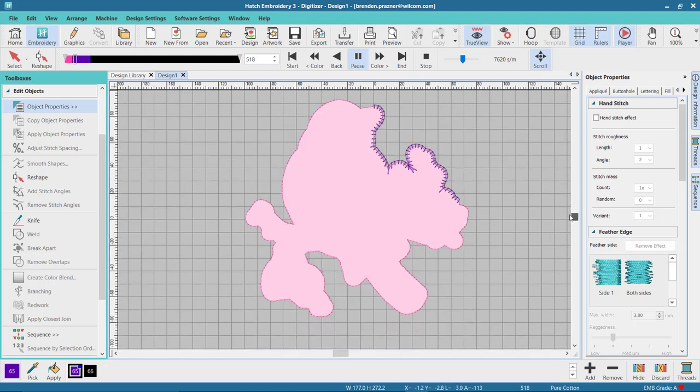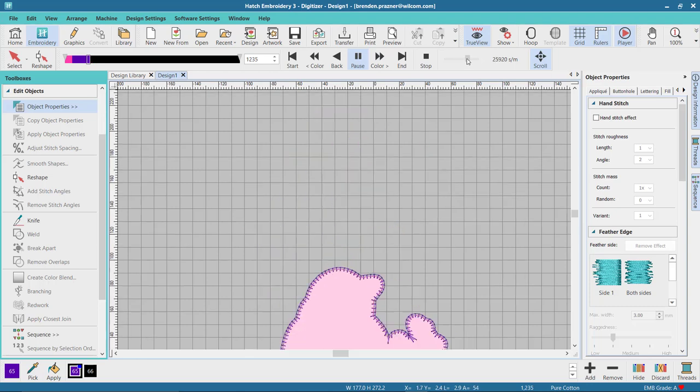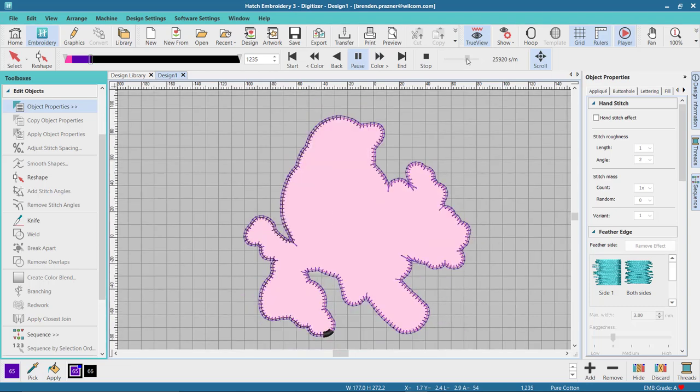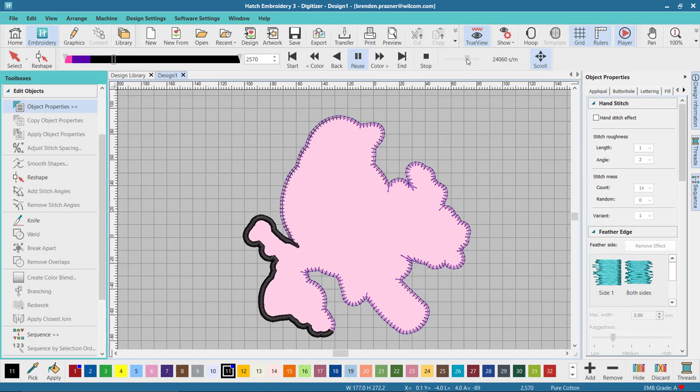Now it's coming around and doing the tack down stitch in a blanket stitch just as I specified it. And finally it's coming through and doing the cover stitch in the satin stitch again that I specified.